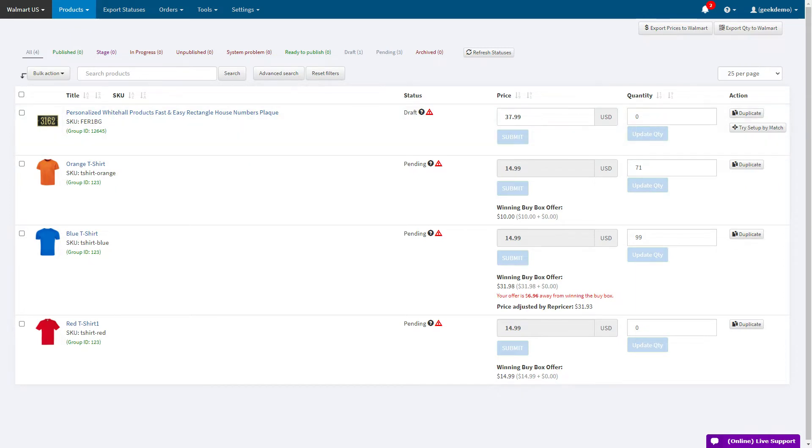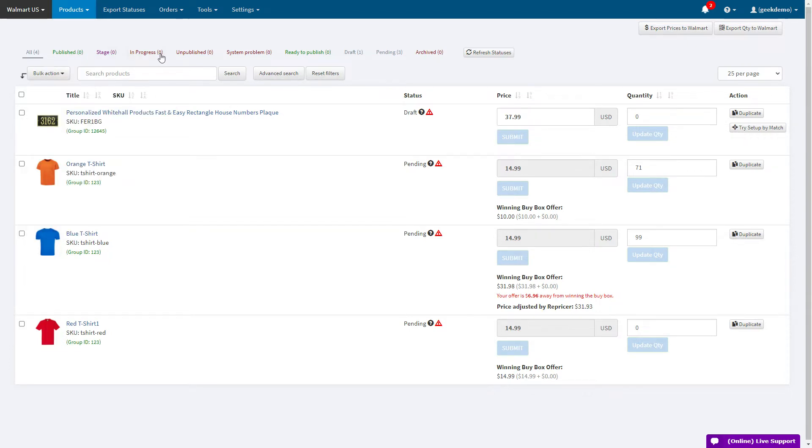If you sell a product that already exists on Walmart.com, you can join the listing as an additional seller using the Setup by Match functionality. Compared to regular product submission, Setup by Match allows you to join a listing without the need of submitting all of the product data.